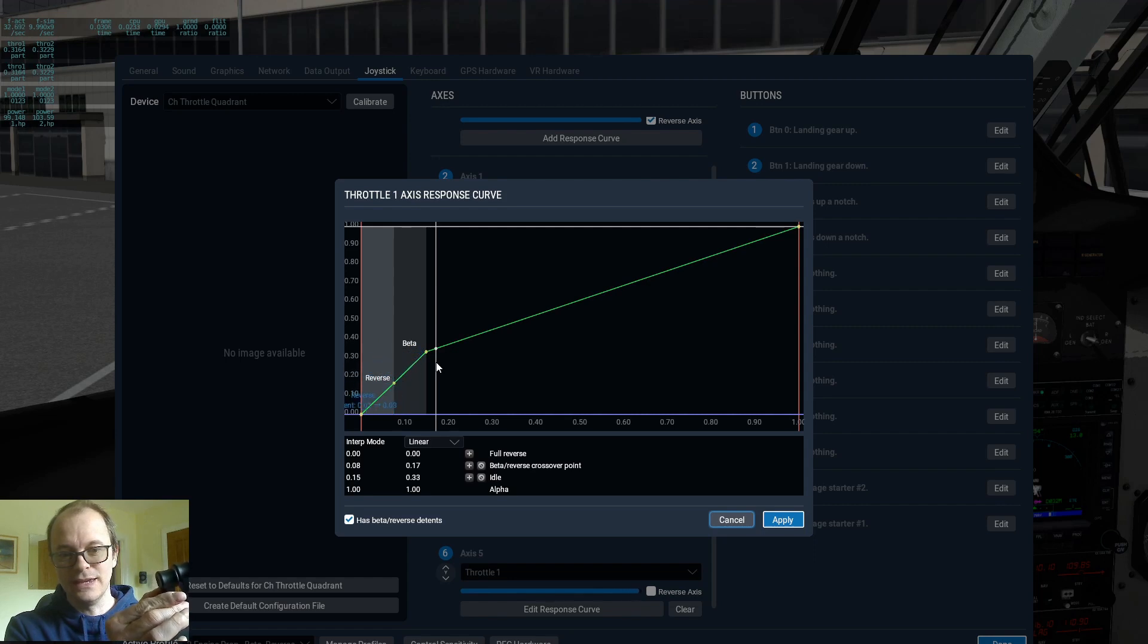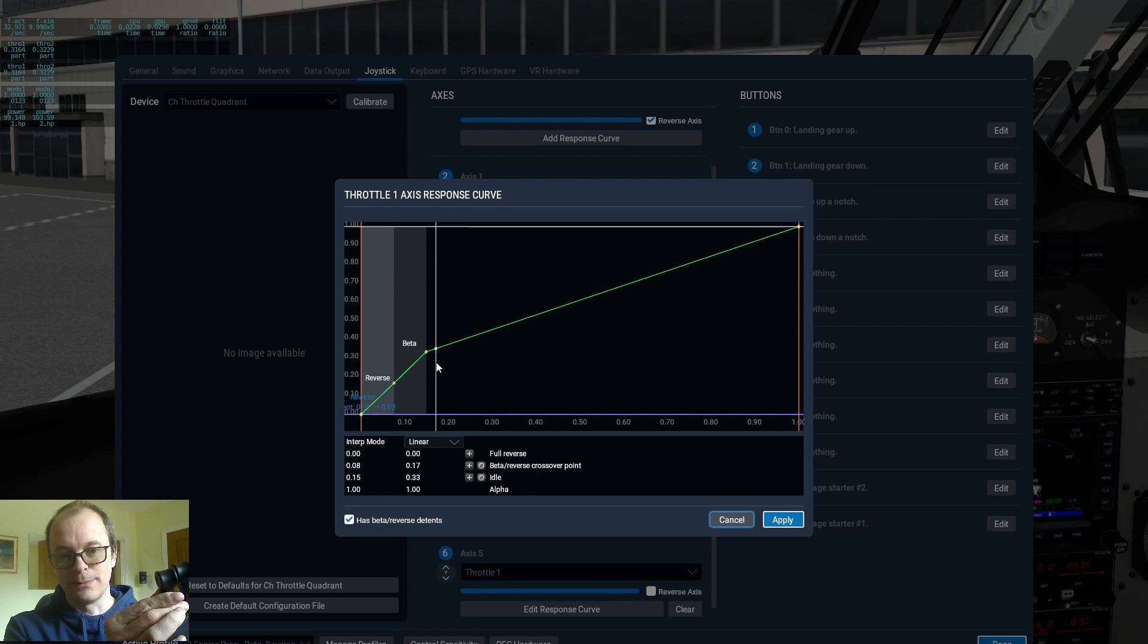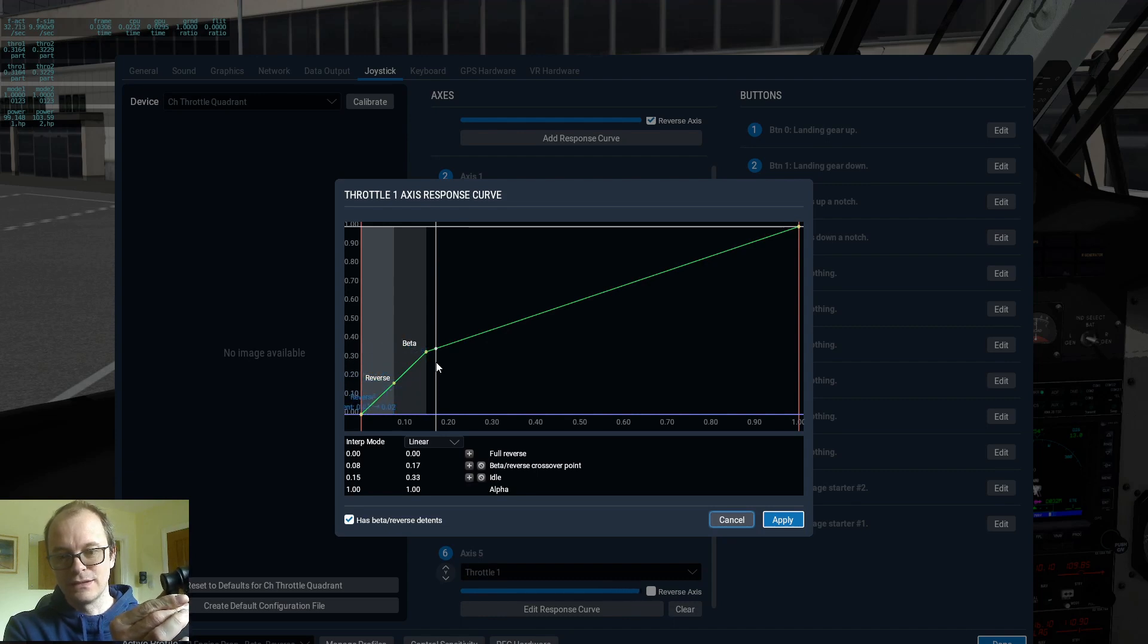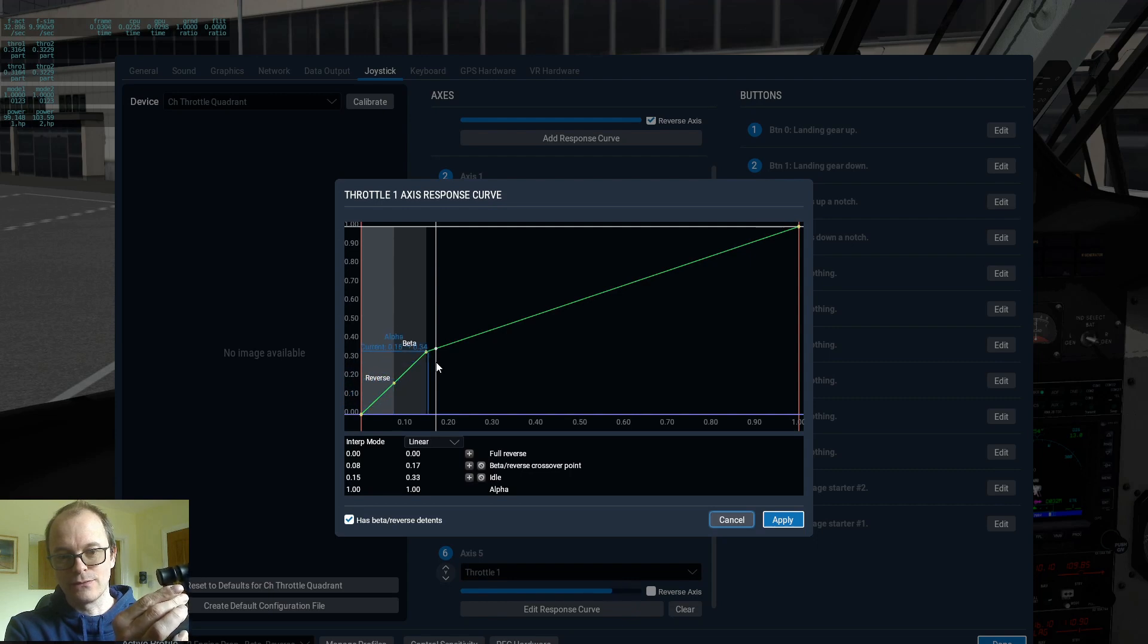So this is a linear throttle mapping. And this is assigned to a value of zero right there.